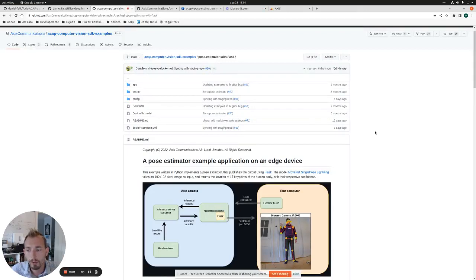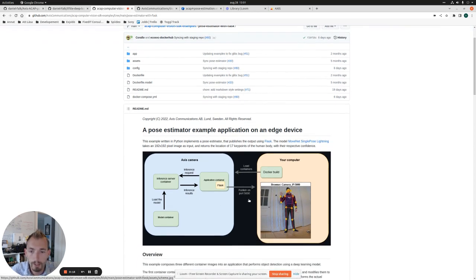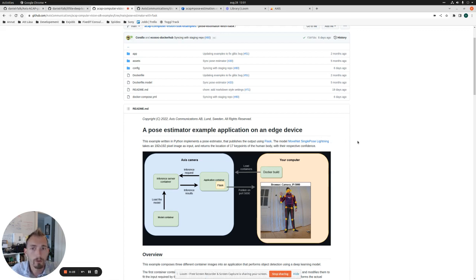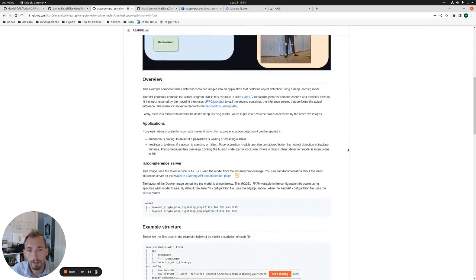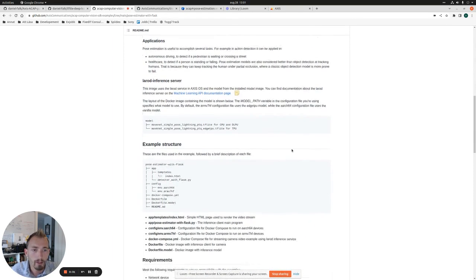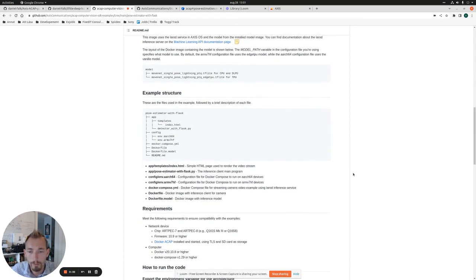This first video in this series will be a step-by-step walkthrough on how to build and deploy the pose estimation example application using deep neural networks to an ARTPEC-8 Axis camera. We'll start with a factory-reset camera and go through all the steps needed. Since the documentation in the readme file is sometimes a little vague on why we need to do things, I will also show extra information about what we are actually doing and what is happening.